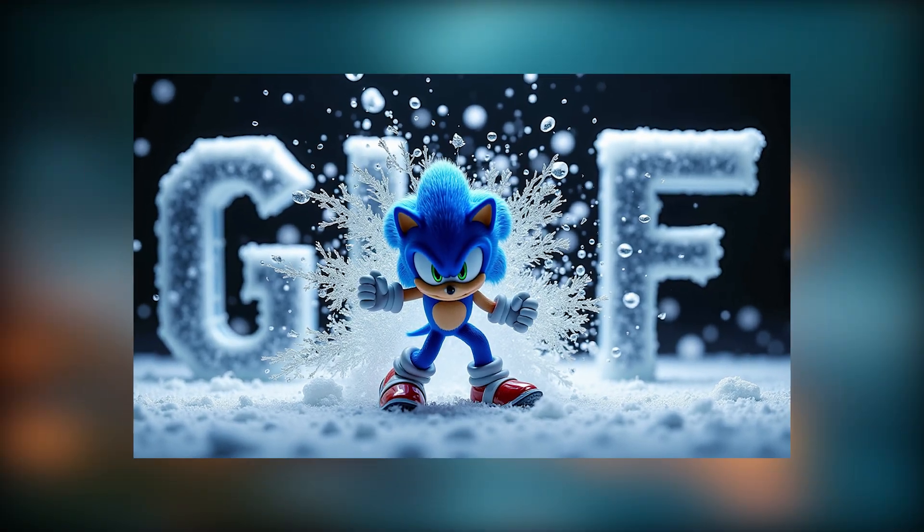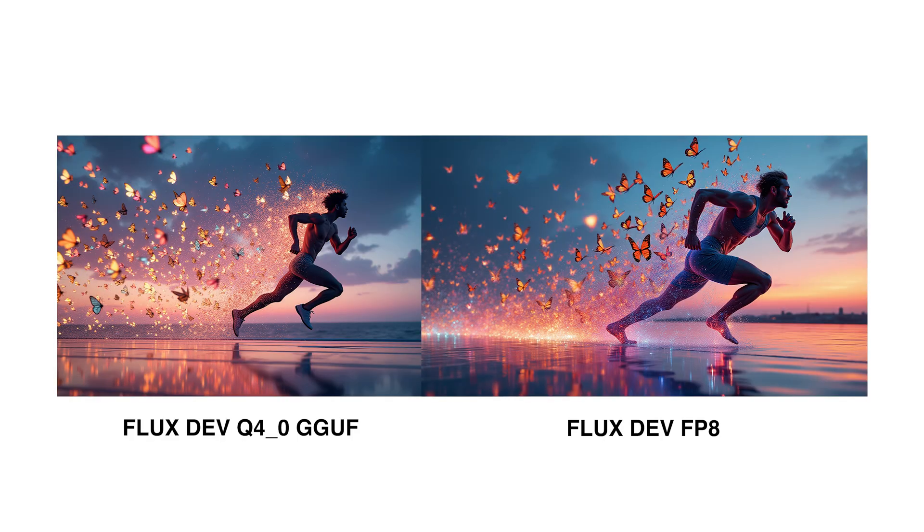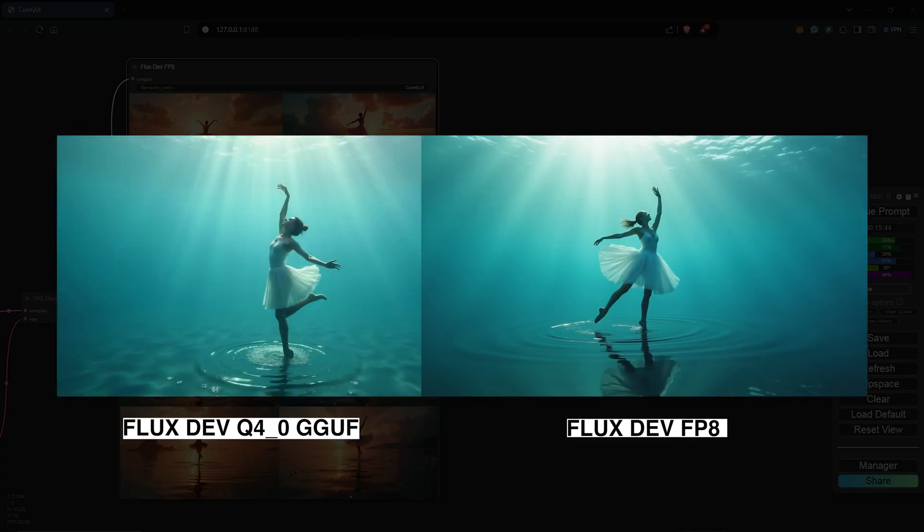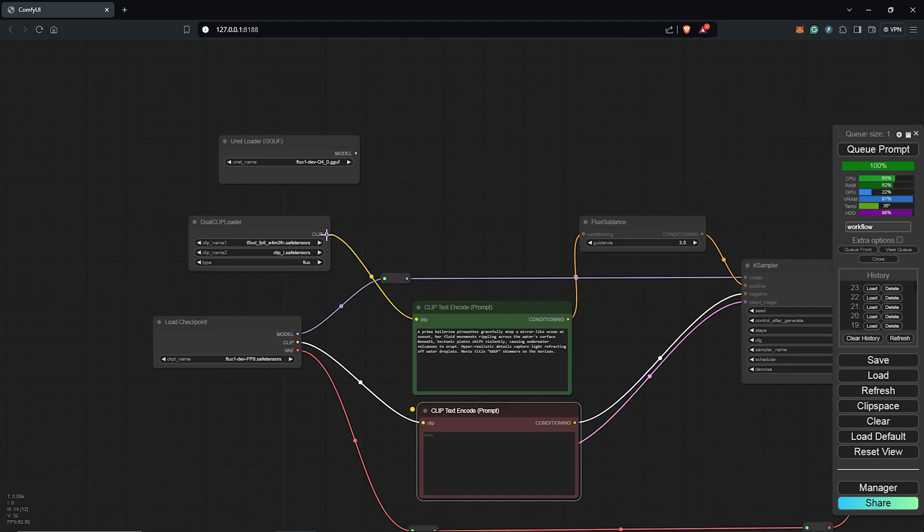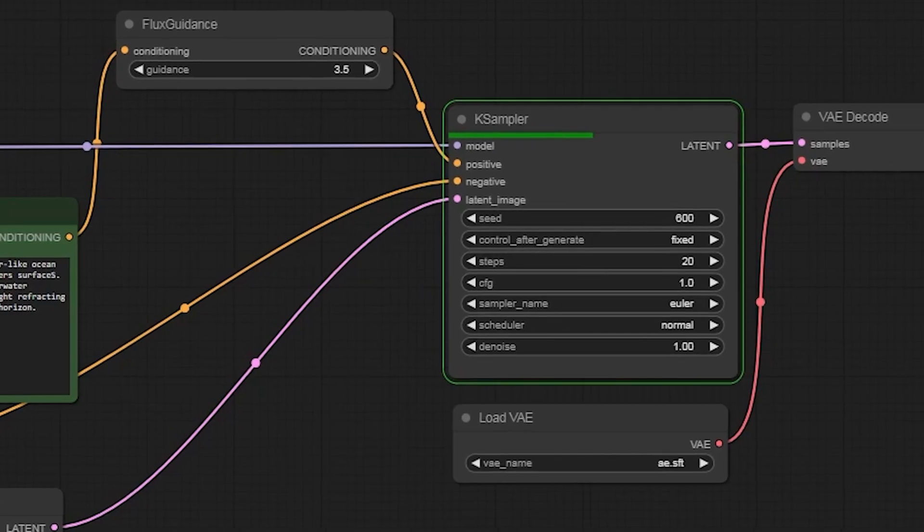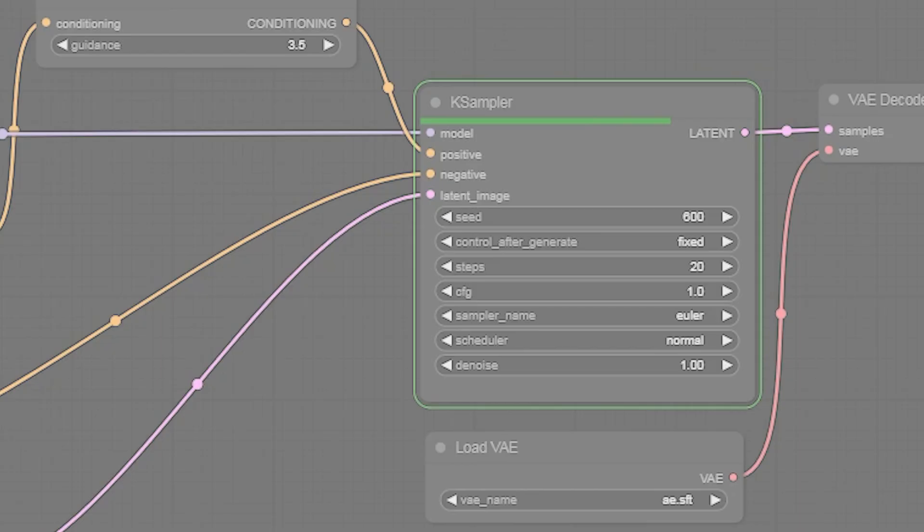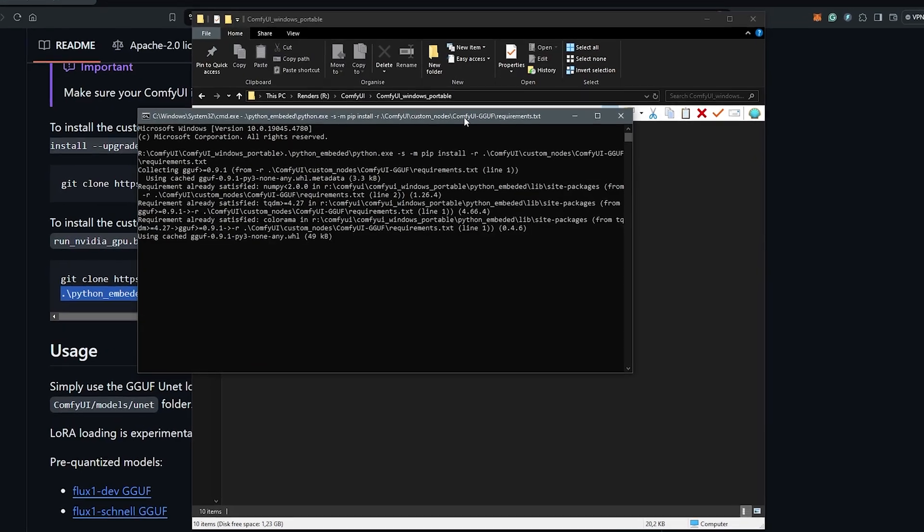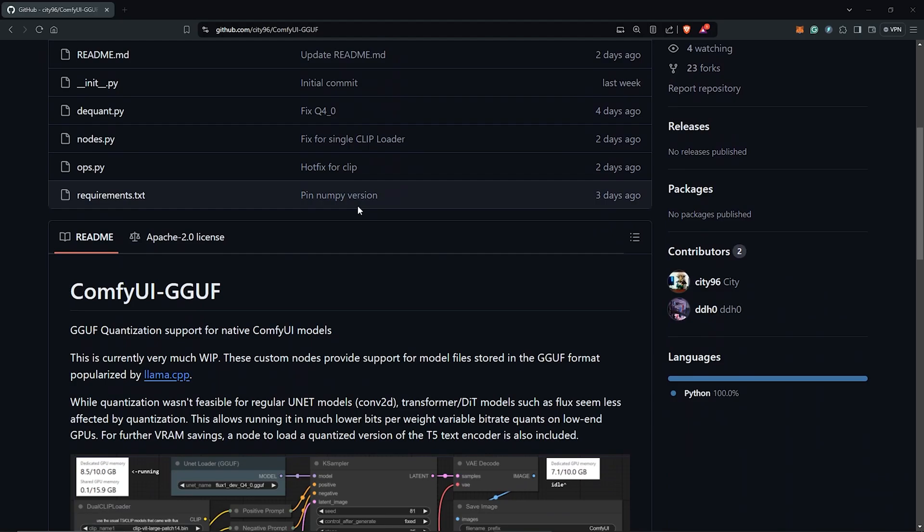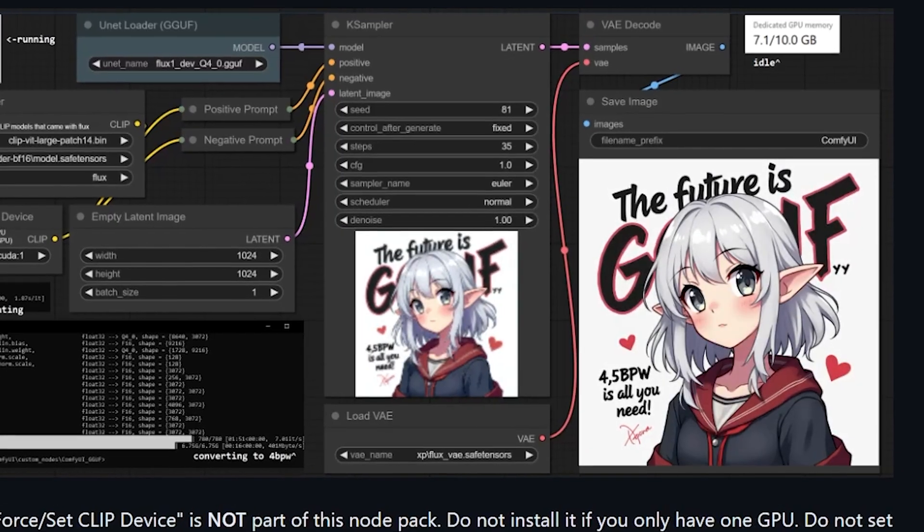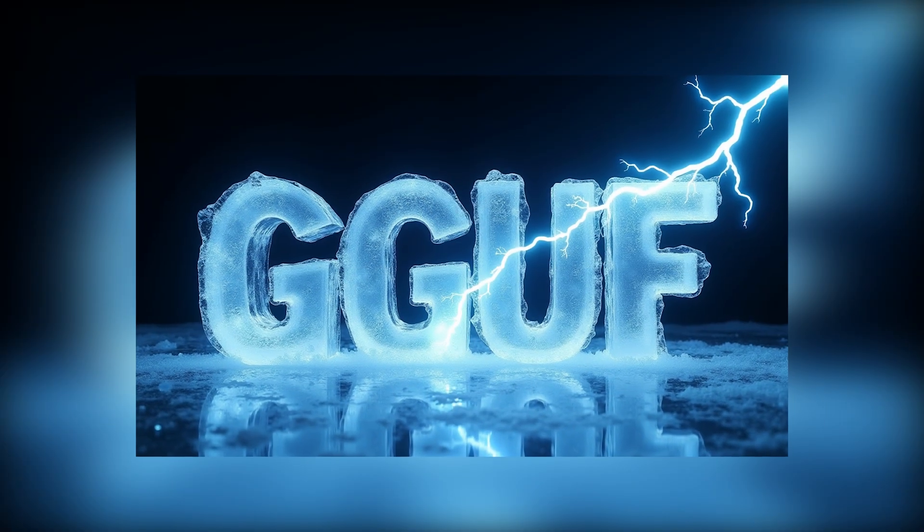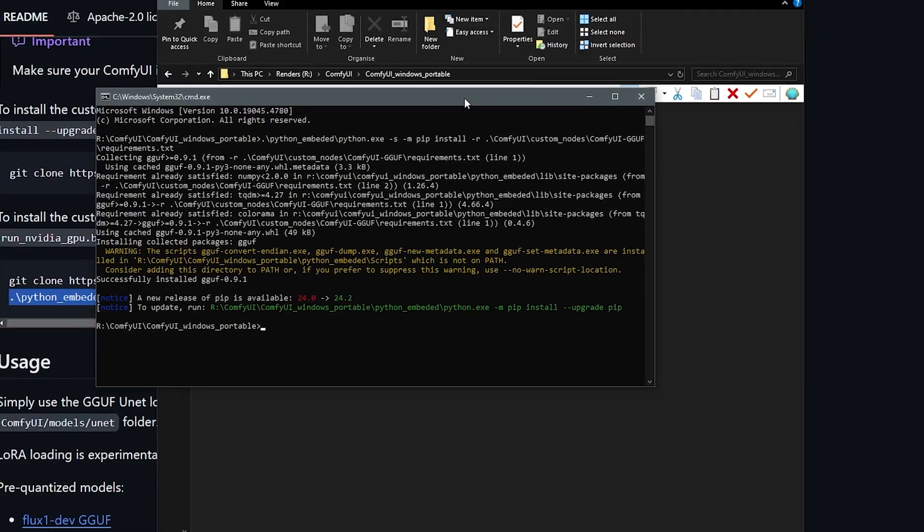The high processing time of the FLAX model is one of its main challenges even though it has been productively supported by the community. To accelerate your FLAX generations even on a low-end GPU, I'll walk you through installing the latest quantized models and the GGUF loader which will maximize the performance of your VRAM and spare you some time as well.